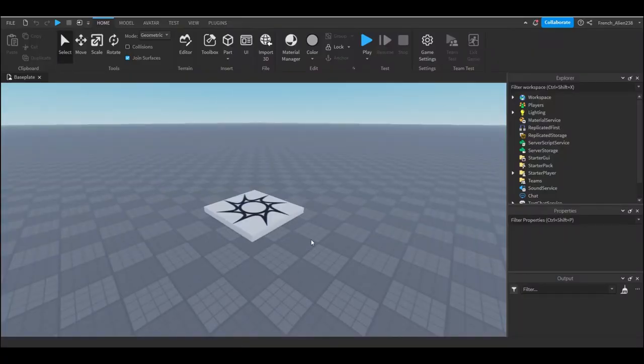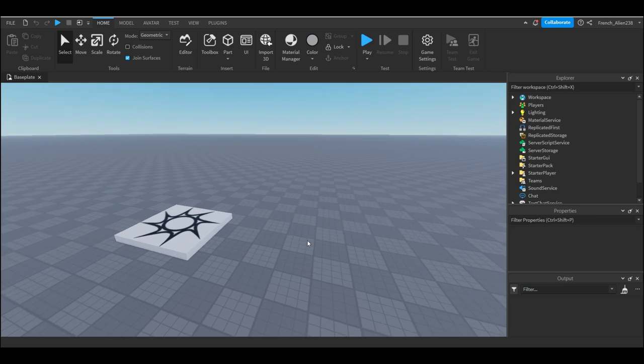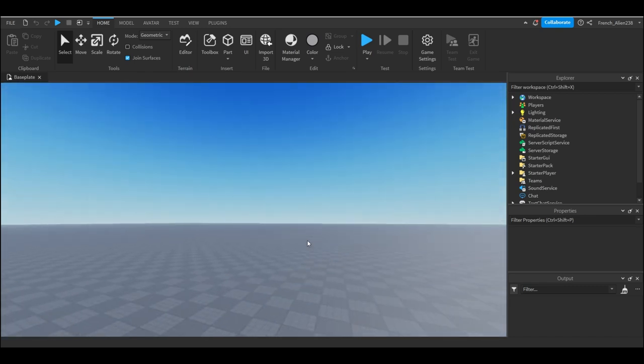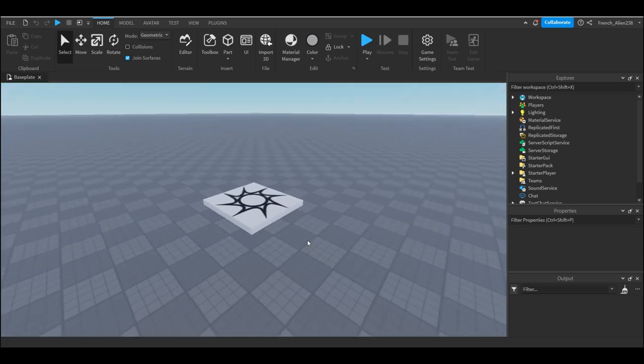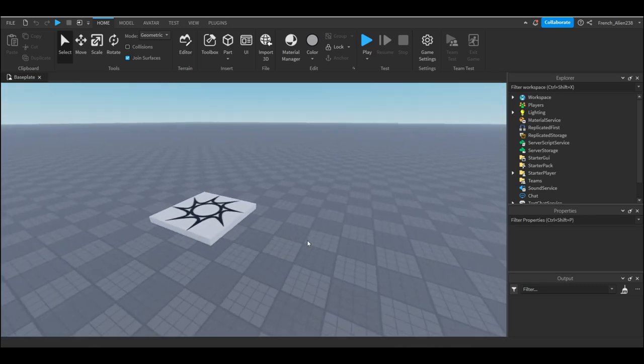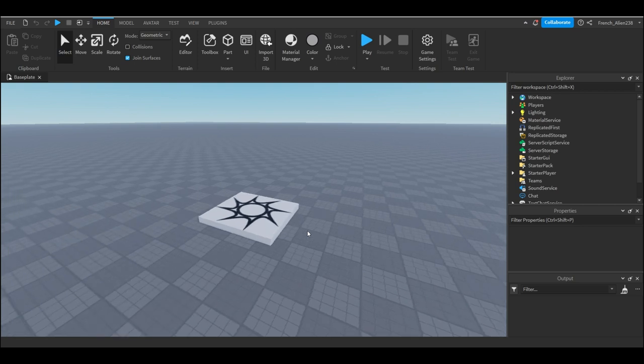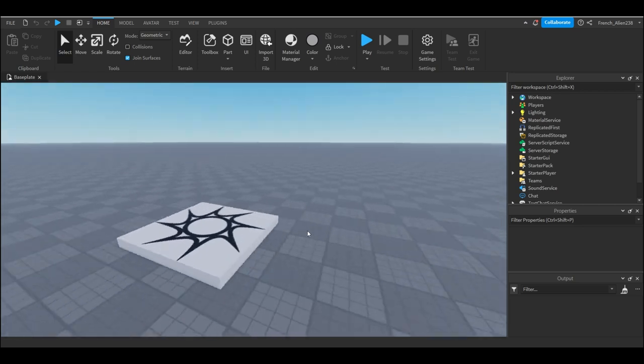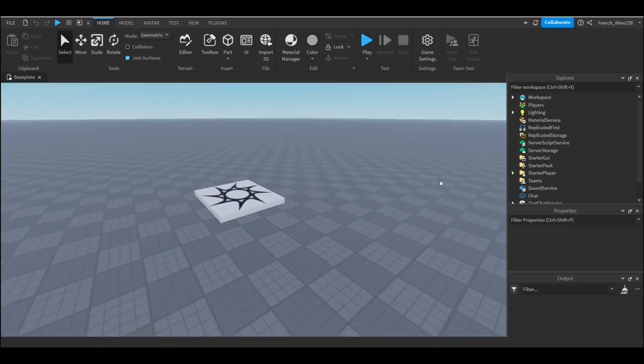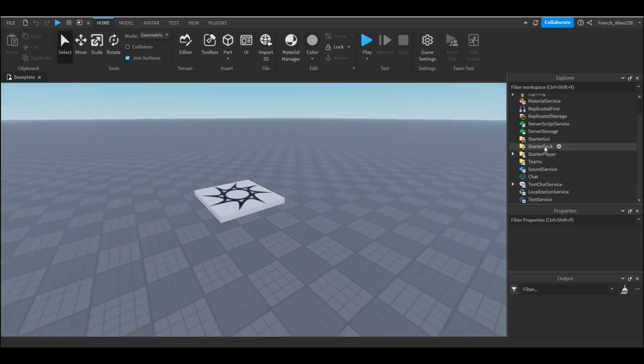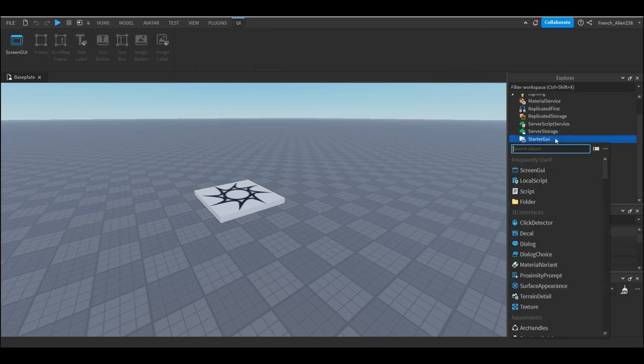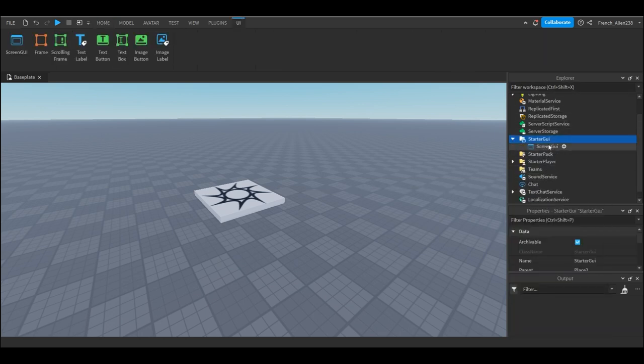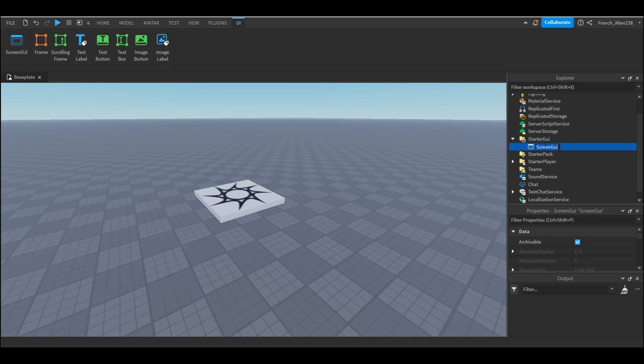Welcome back to a brand new Roblox Studio tutorial. Today I will be teaching you guys how to make a health system. So the first thing we want to do is go down to our Explorer and go to the starter GUI.